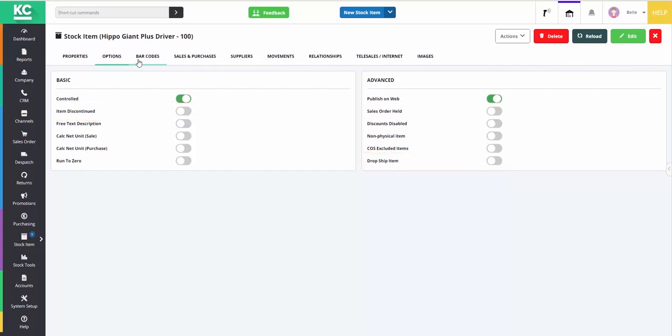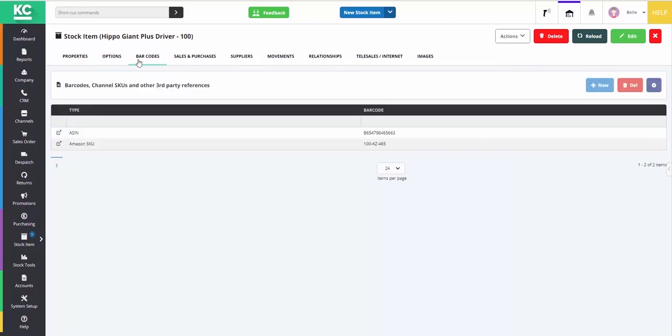The barcodes tab works really well in conjunction with your channels. If you have an item which has a different product code on one of your channels, such as Amazon or eBay, then you're able to record all of the relevant barcodes against the stock item, so that when an order is pulled through the system, it will be able to match the stock item against one of these barcodes.